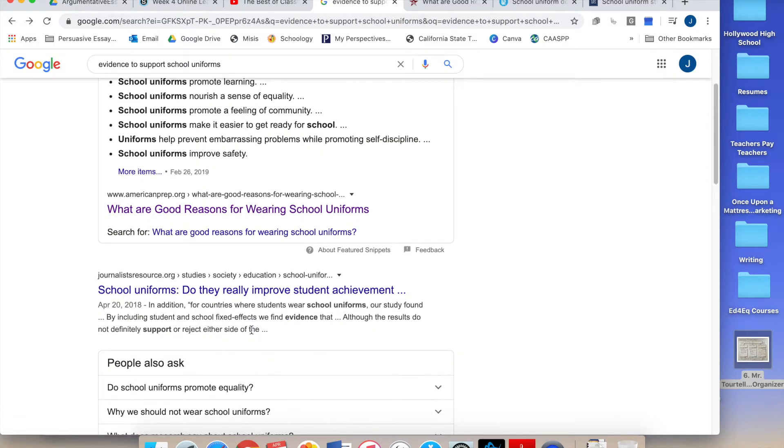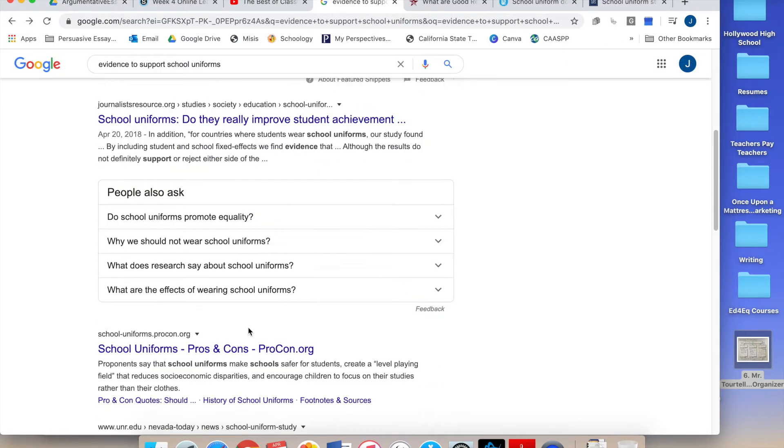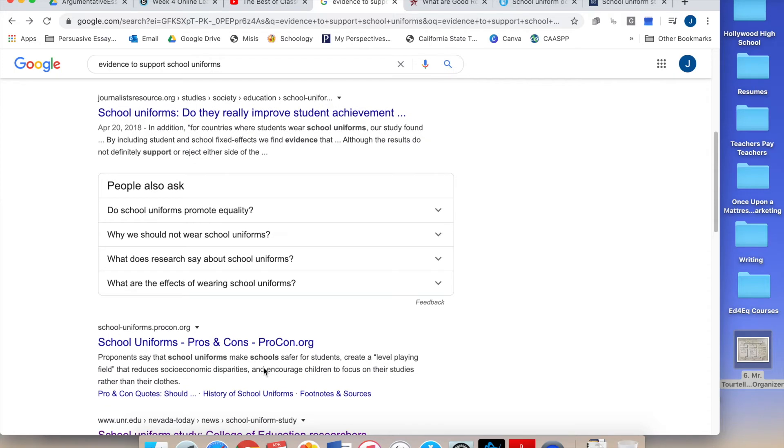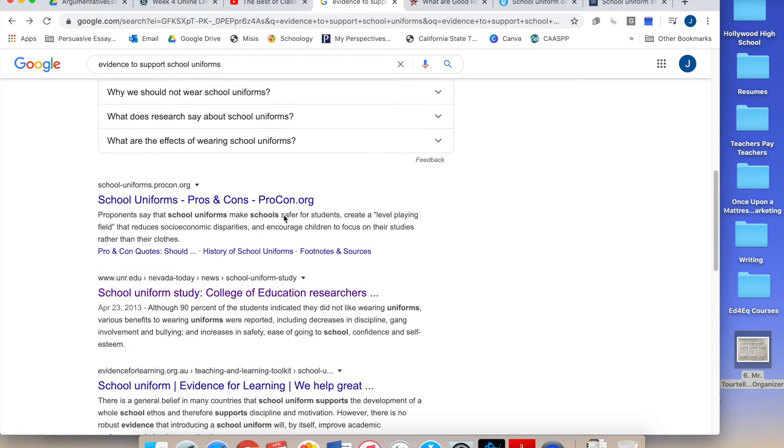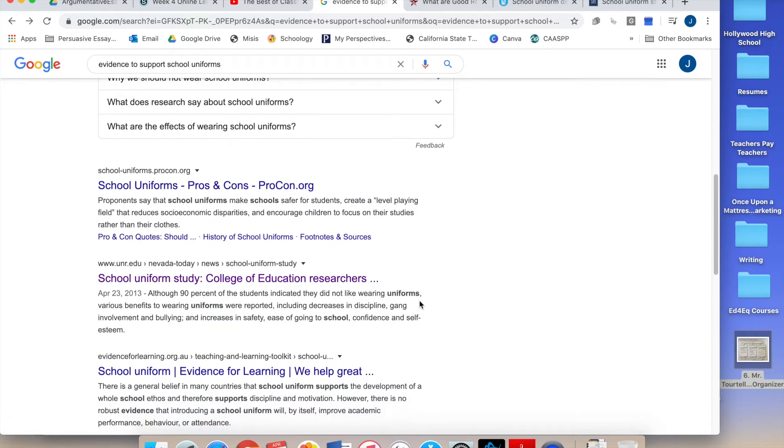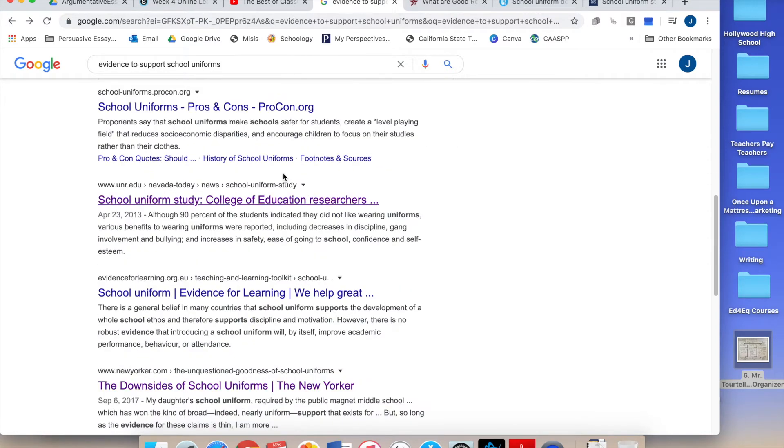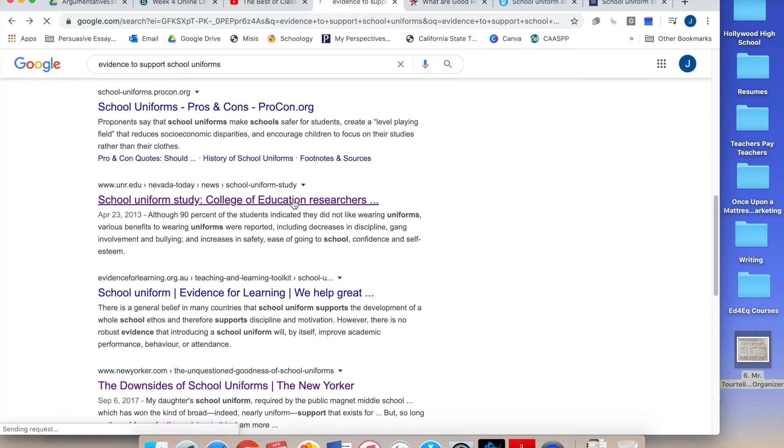That's a .org. So that's probably pretty good. That's a .org. That's probably pretty good. It's got pros and cons. So that's helpful for me. .edu. School uniform study. College of Education researchers. Okay, that looks really good. That looks like a good source.